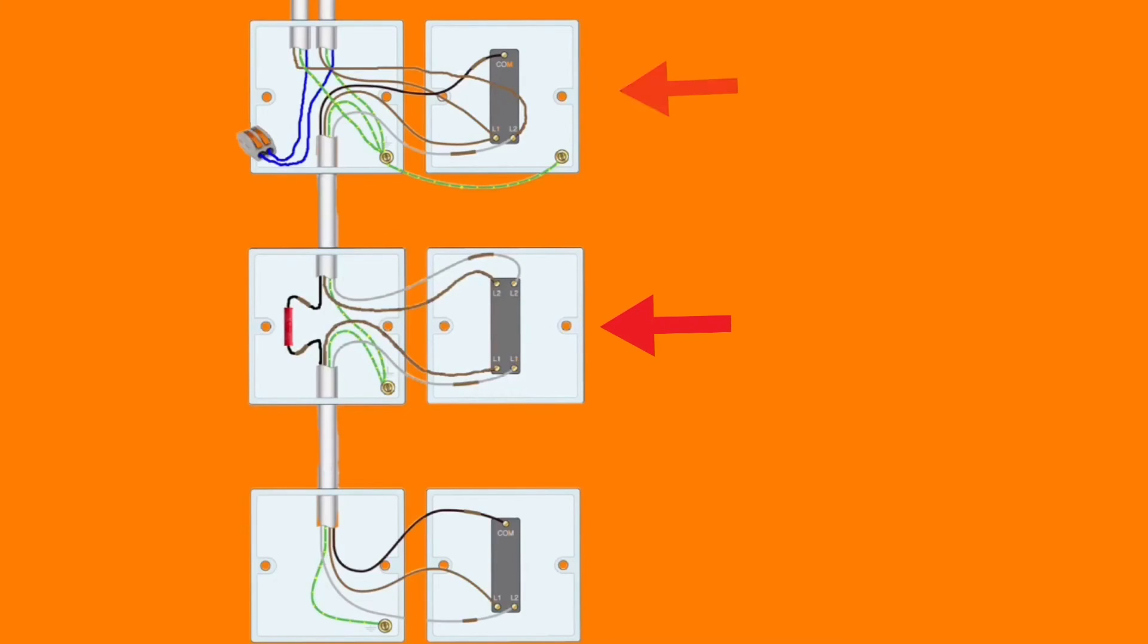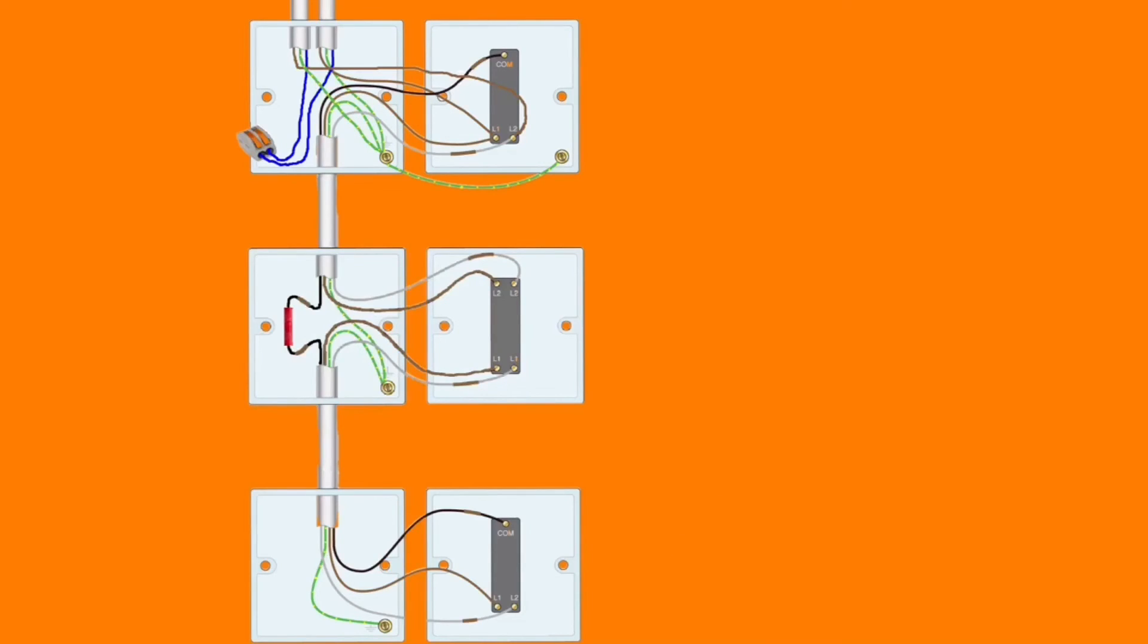The middle switch is now an intermediate switch and the bottom new switching position is a two-way switch, remembering the connections in the top switch are identical to previously discussed and the bottom switch are also identical to previously discussed.